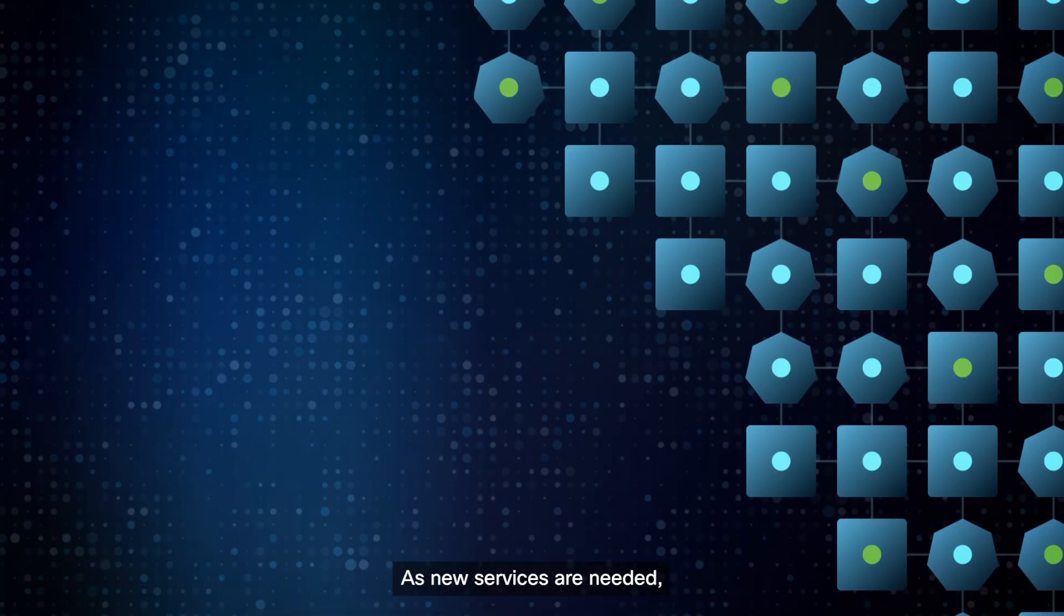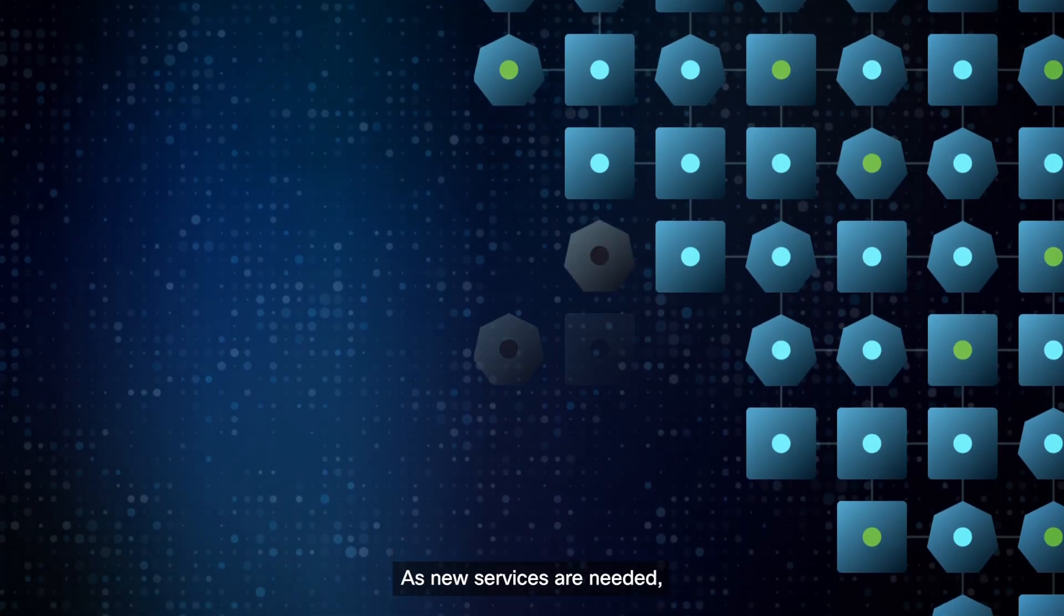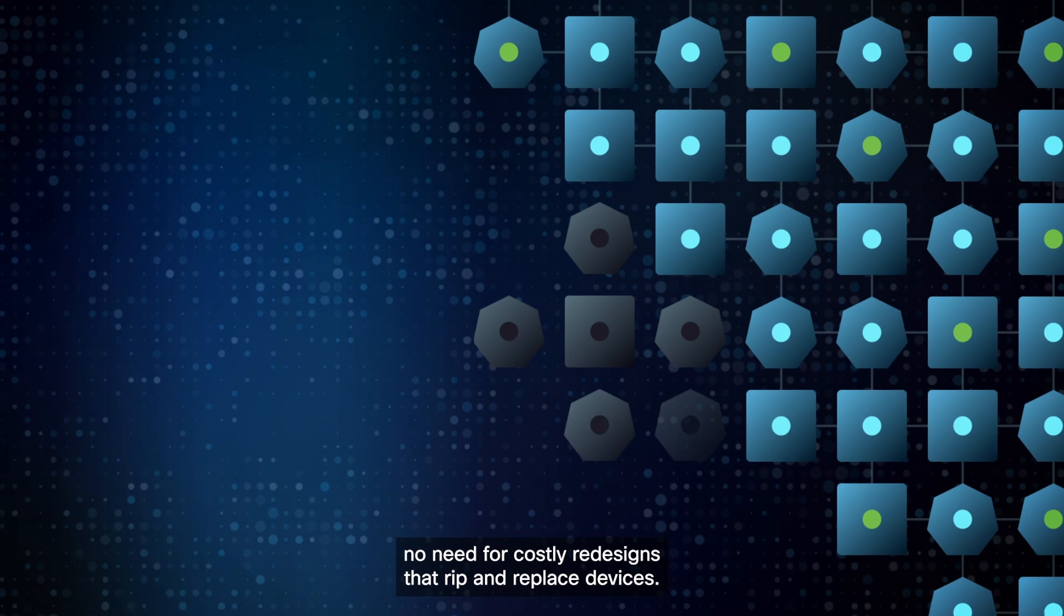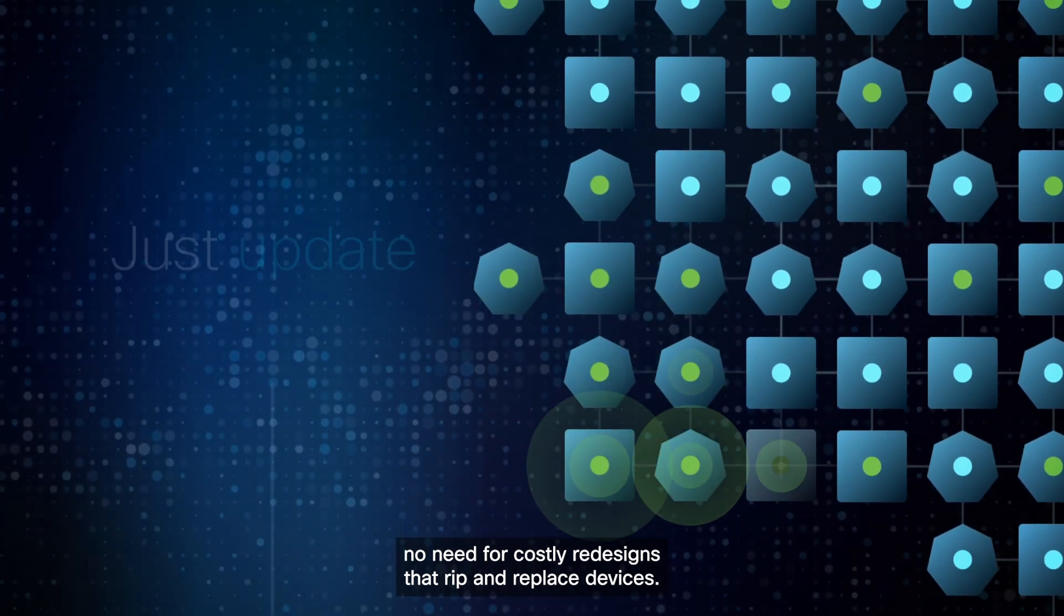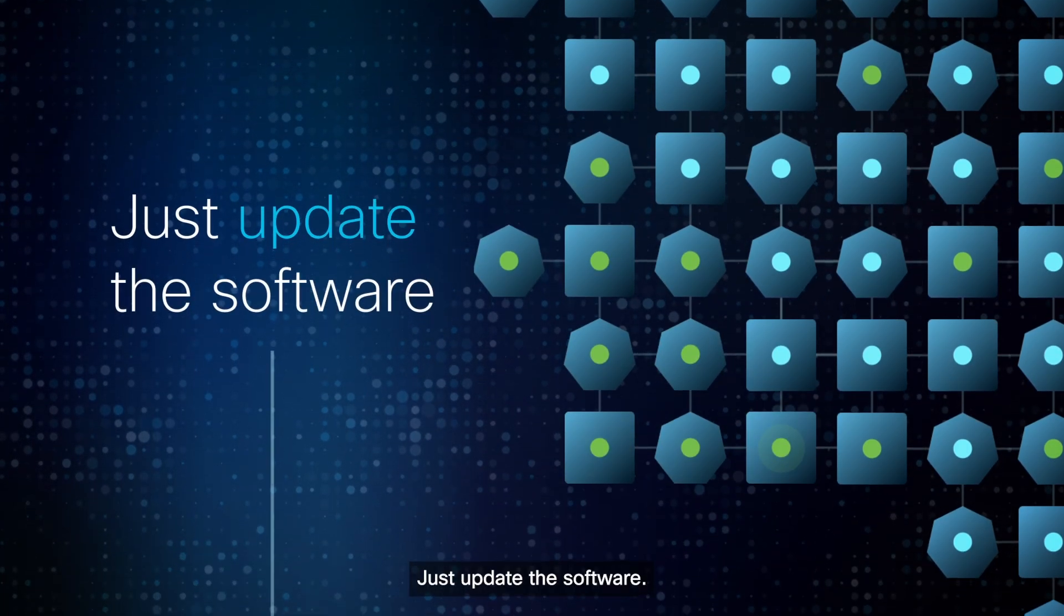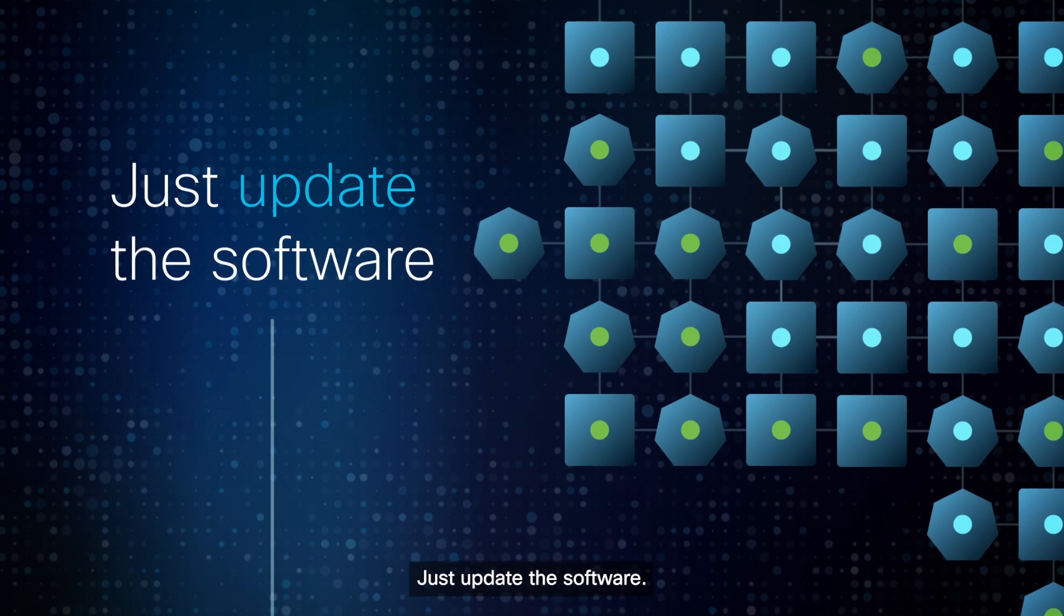As new services are needed, no need for costly redesigns that rip and replace devices. Just update the software.